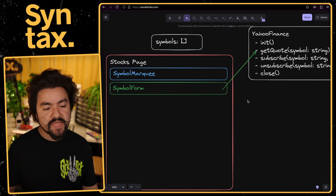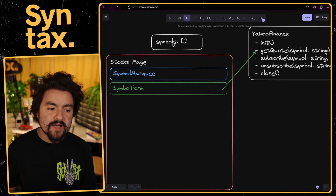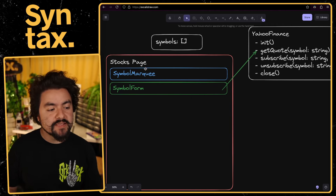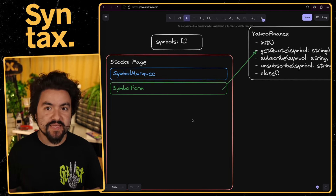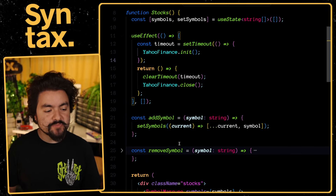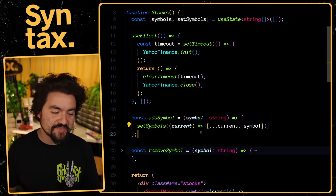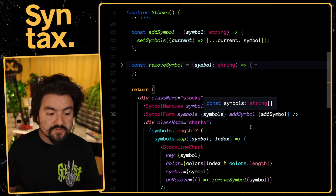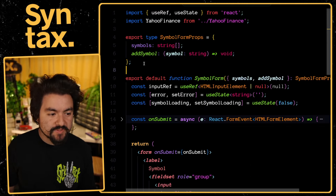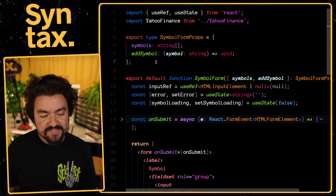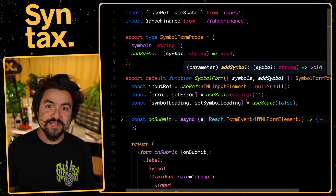To add a new stock symbol, the list of symbols is stored at the top level, so we pass down an addSymbol method to the symbol form. In React, addSymbol takes in a stock symbol and appends it to the array. We pass down the list of symbols and the addSymbol method as props. I've defined a TypeScript type called SymbolFormProps to work with those props in a type-safe way.